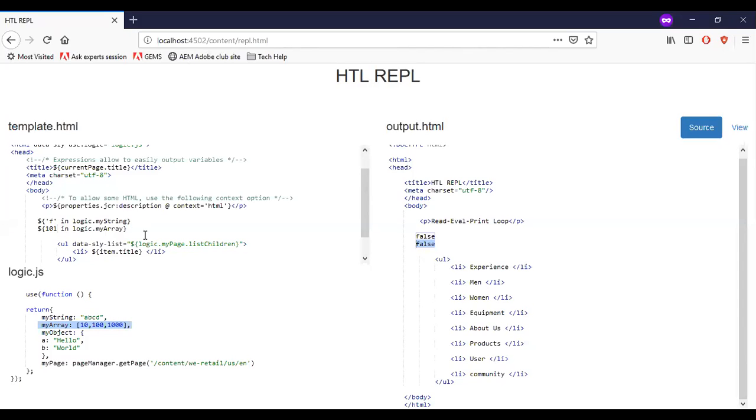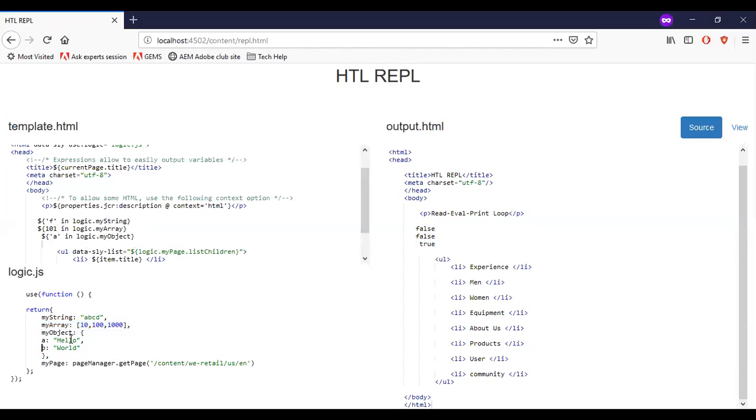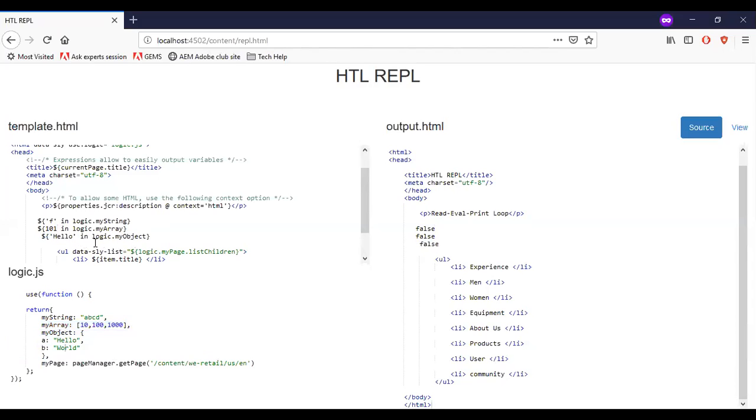Now let me add a condition for the object. So here you can see that I have a myObject with keys A, B and its values hello world. Here when I test A in logic.myObject, it returns true. Remember the condition is for the keys, not for the objects. So if I tell hello, I will be getting the response as false.